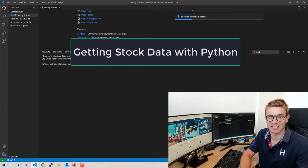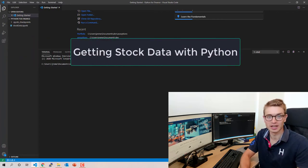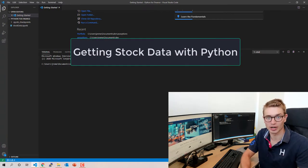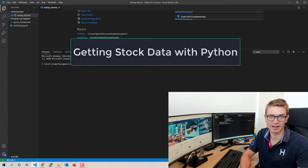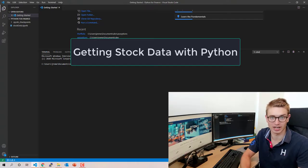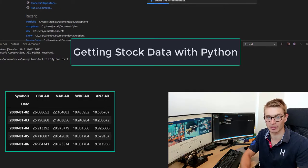G'day YouTube and welcome back to the ASX Portfolio channel. My name's Jonathan. Today you are going to learn how to import stock data using Python.